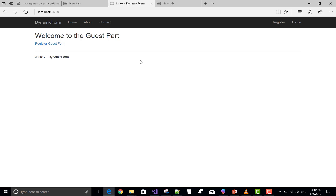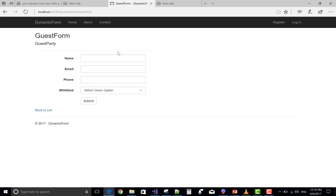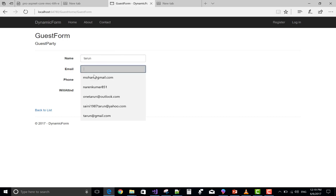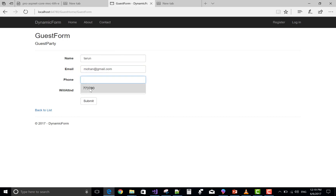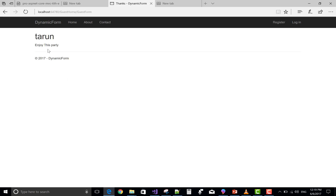This is the simple form design for the guest registration for a party — the guest form. These are the fields: name, email, phone, and will attend. In this video tutorial, I will save these data in a model. We have a model and we will bind this model with the list.